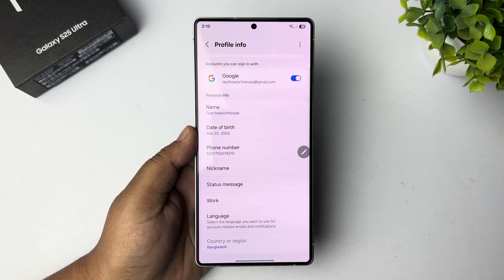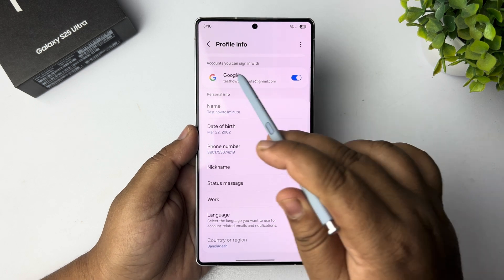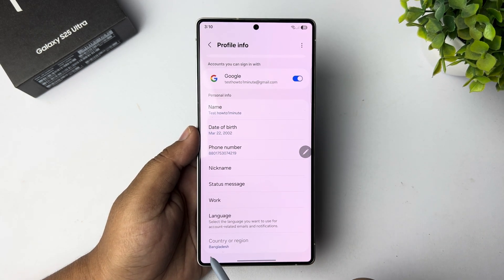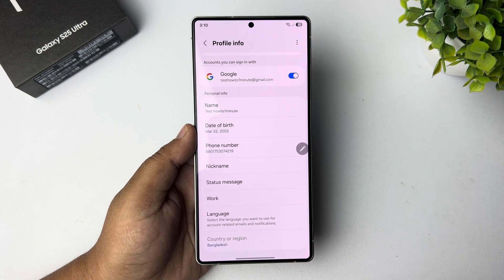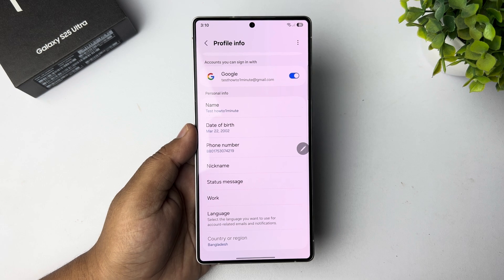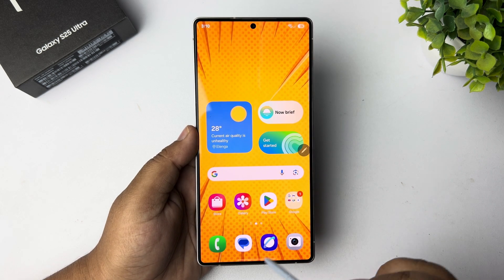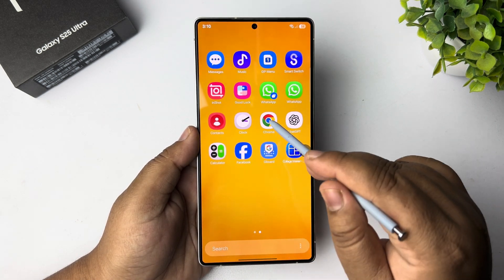In this tutorial, we'll change your Galaxy device country or region. Currently I'm in my profile info section and my country is set to Bangladesh. Let's see how to change it — go ahead and open a browser on your mobile phone.